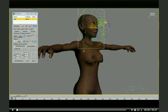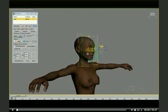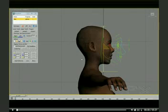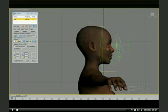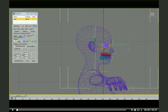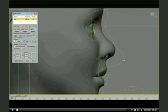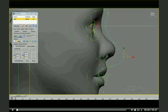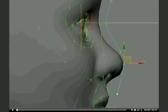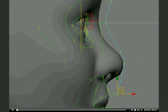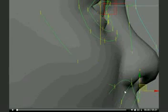This is actually just about 10 to 15 minutes tops. Here, for example, we can start adjusting the nose spline to fit her nose better.